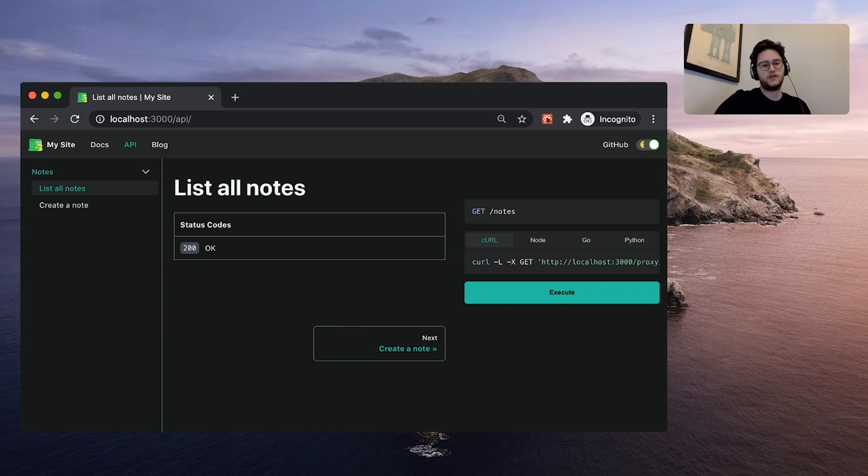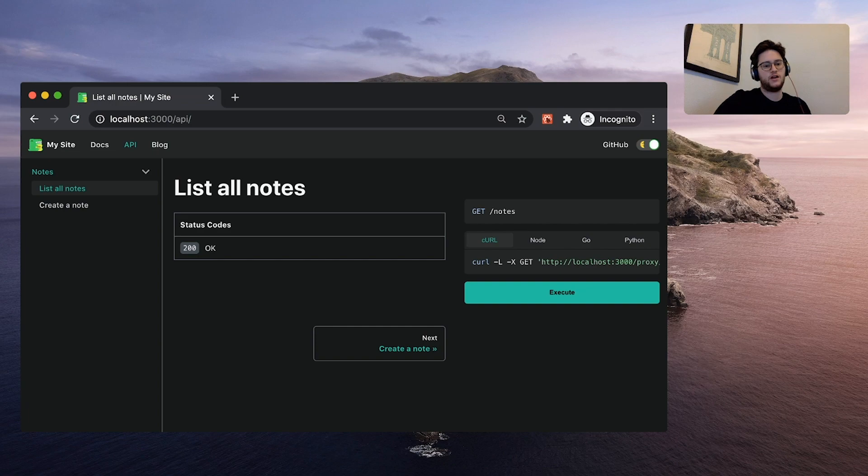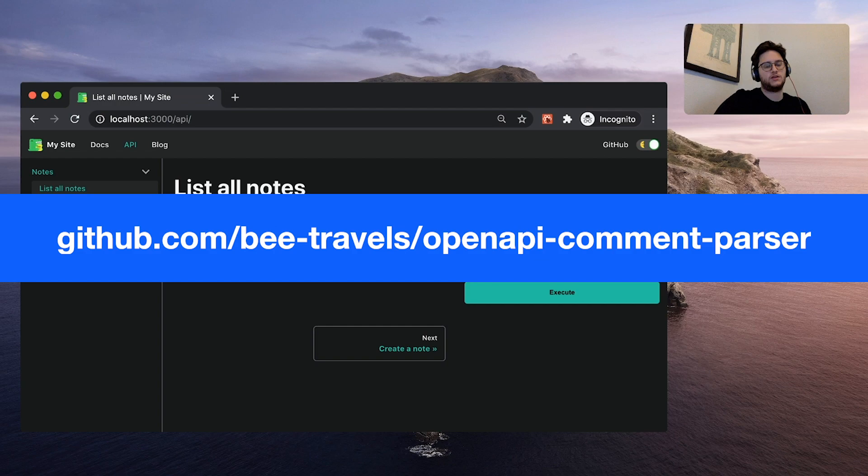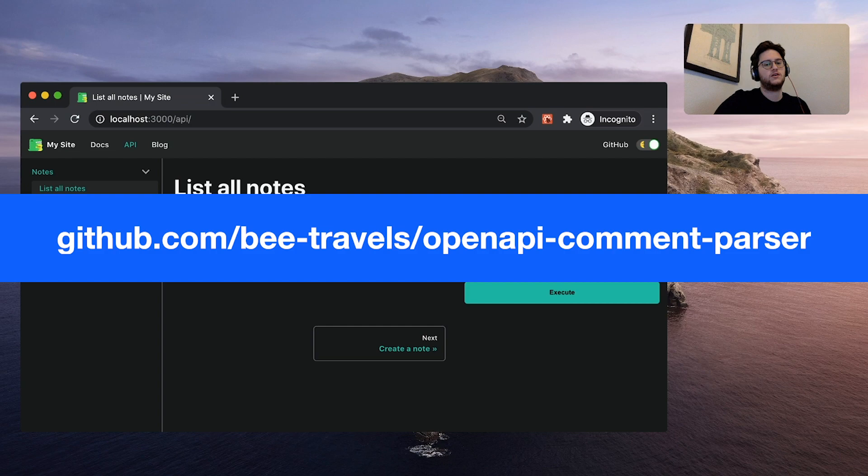And that's all I have for today. I hope this video showed how easy it can be to generate documentation for your API. For more information on how to use Open API comment parser, check out Github.com slash B dash Travels slash Open API dash Comment dash Parser.